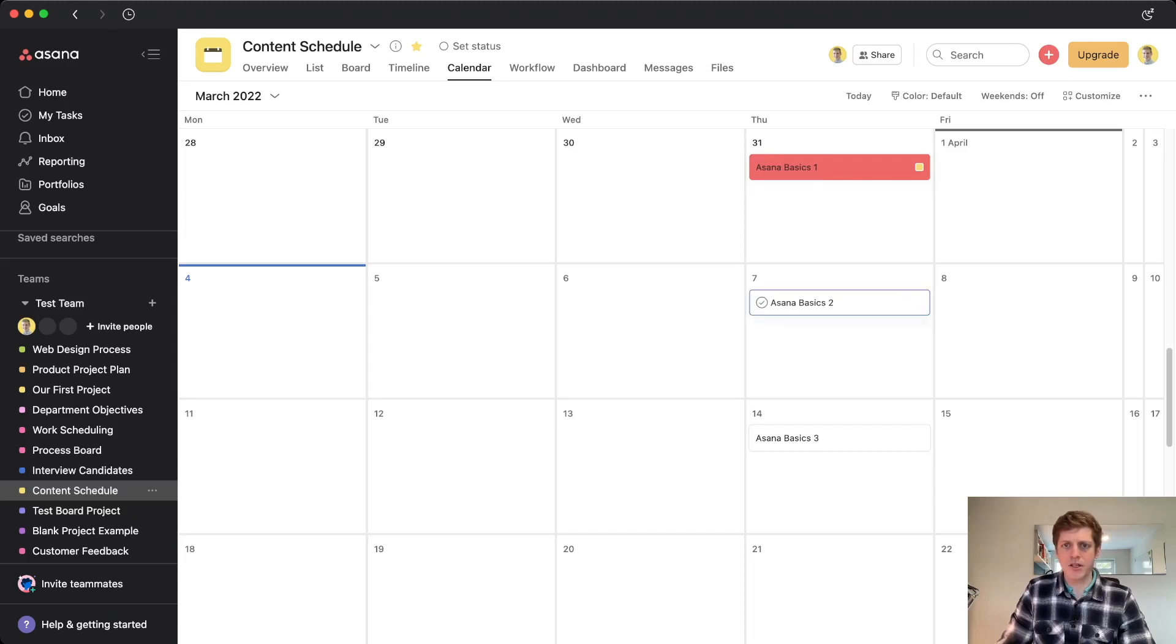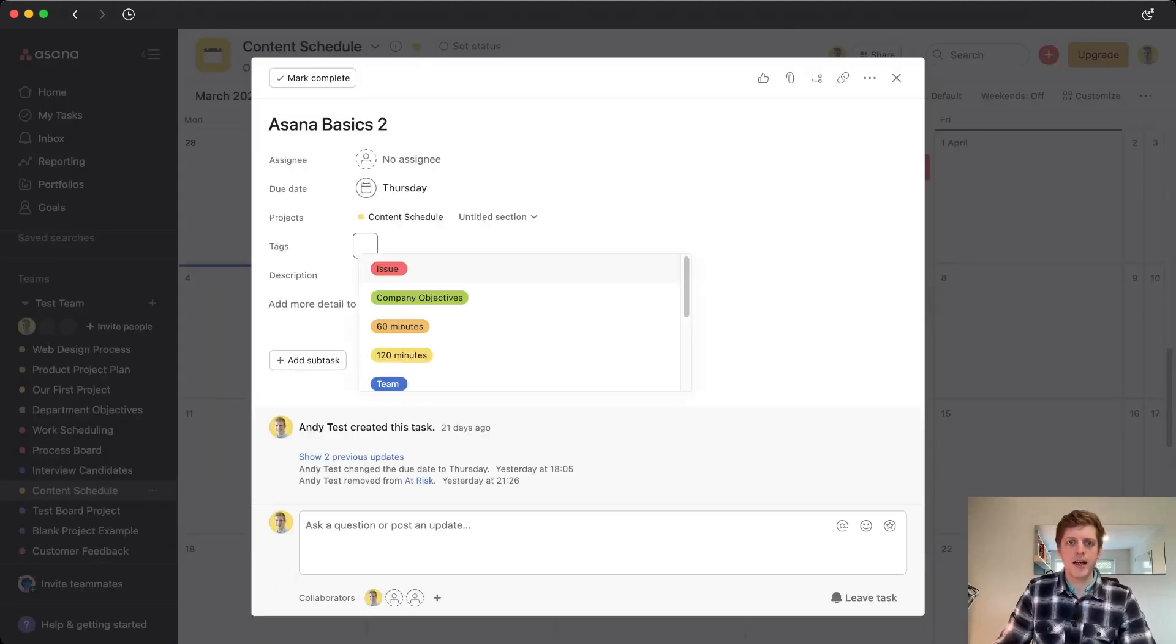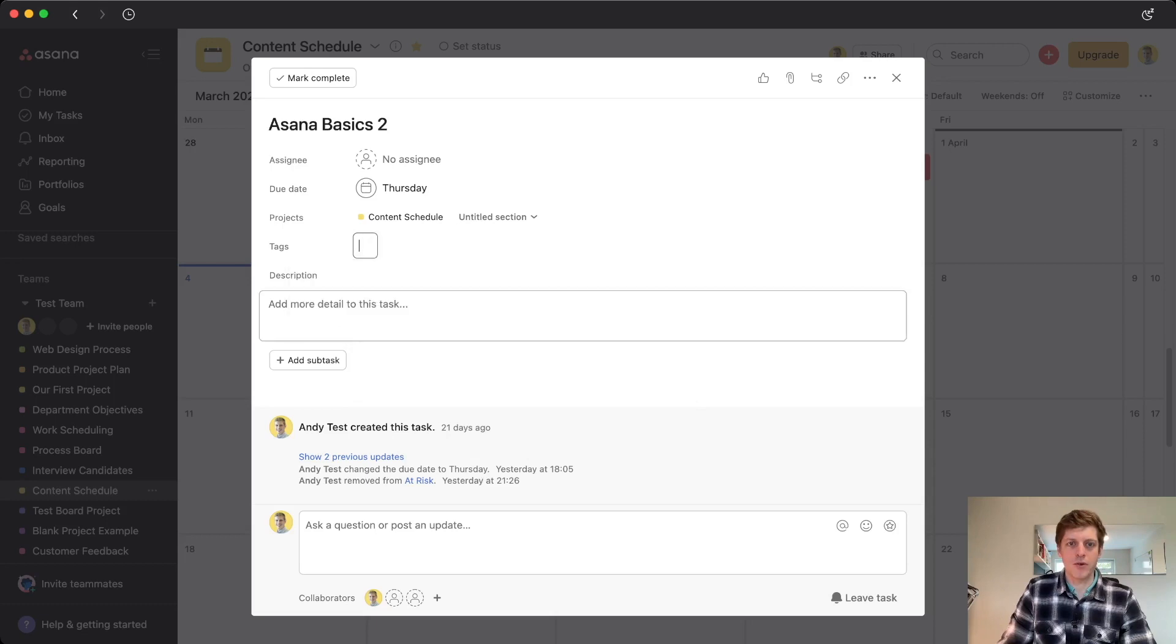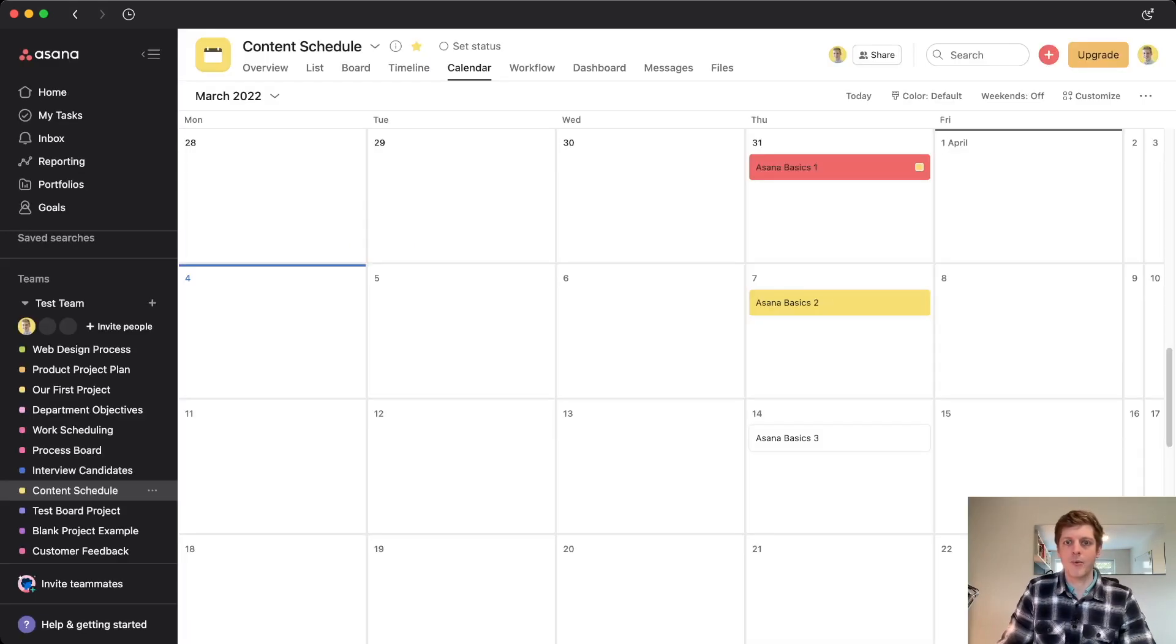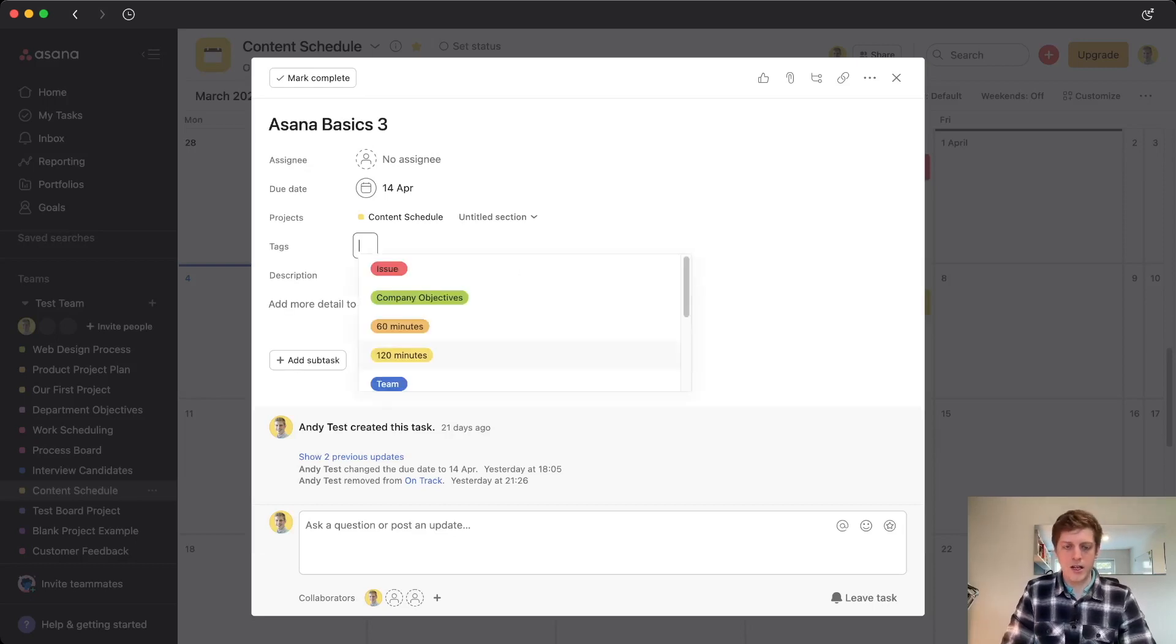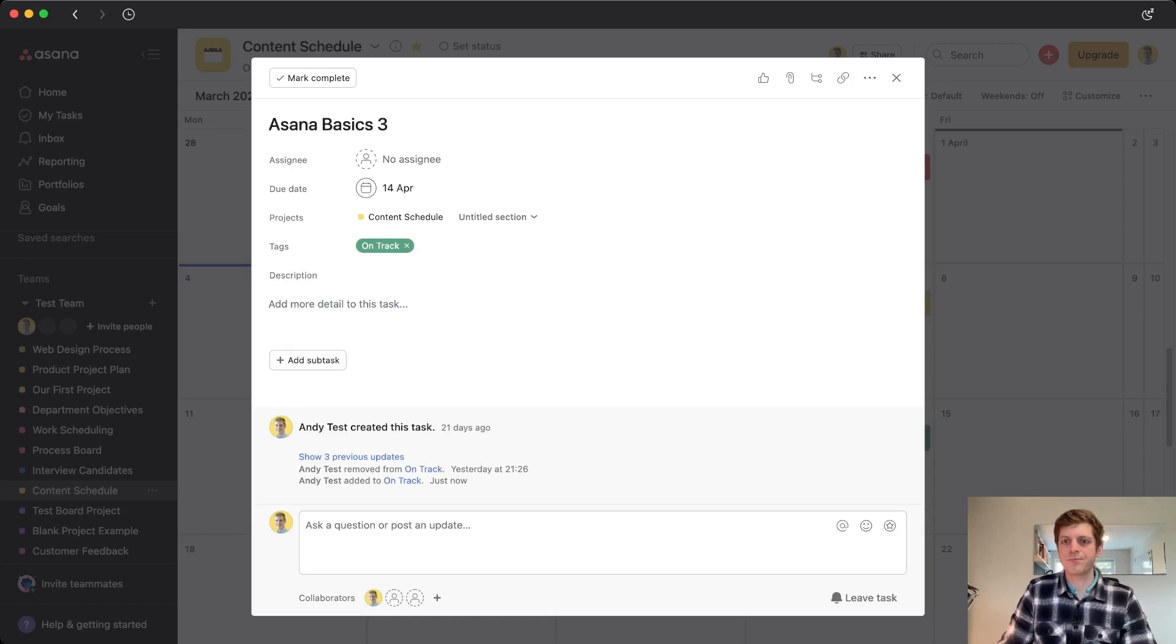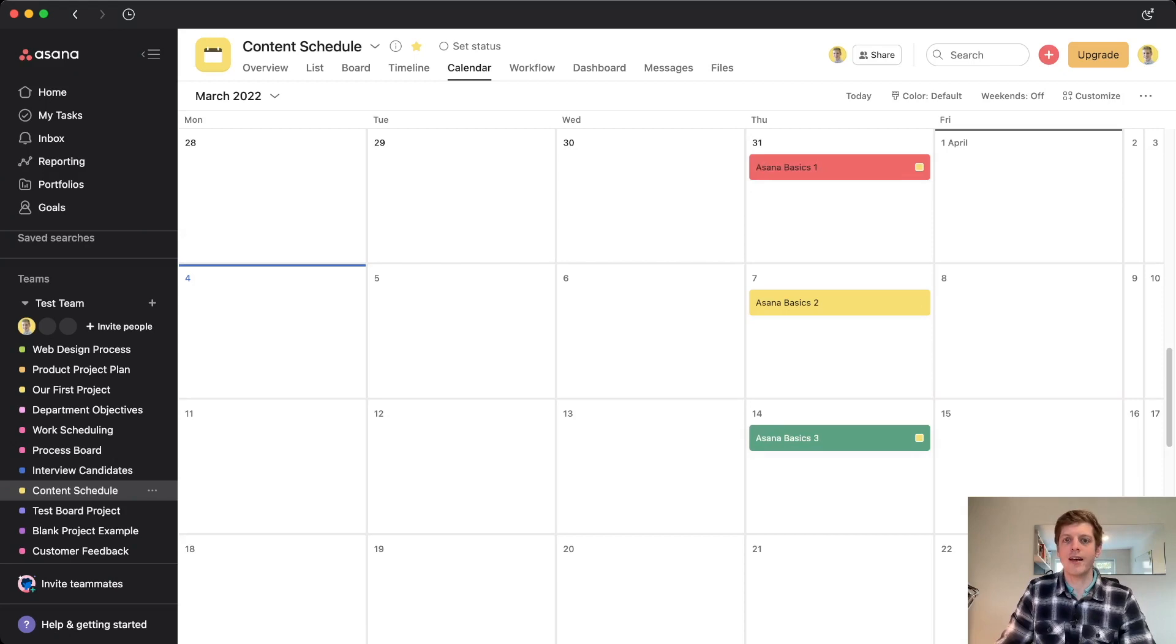Let's do it again. So we've got Asana basics two. So that one's coming up this week. But let's say that it's at risk. So I've got a really busy week. I'm not sure if I'm going to be able to do that one in time. So I'm just going to go and color that one yellow. And then if we pop out there, we can see it's now yellow. And then finally, we've got our Asana basics three, that's still got over a week. So that's on track. So there's no issue with that one. Just go and color that one green. Let's do that. Great.